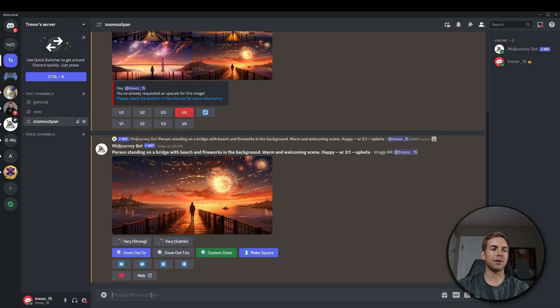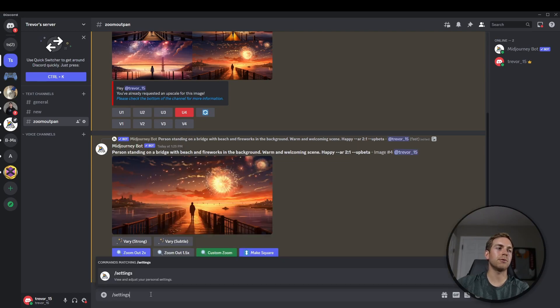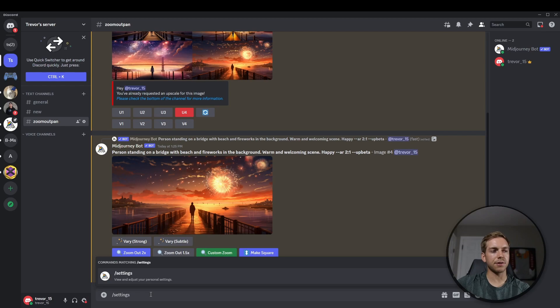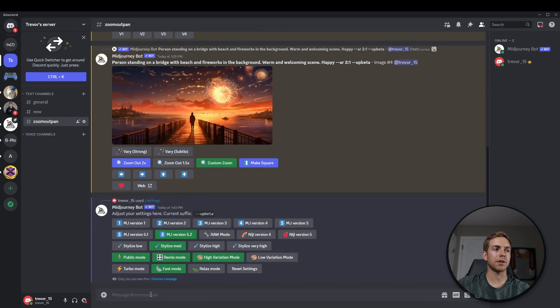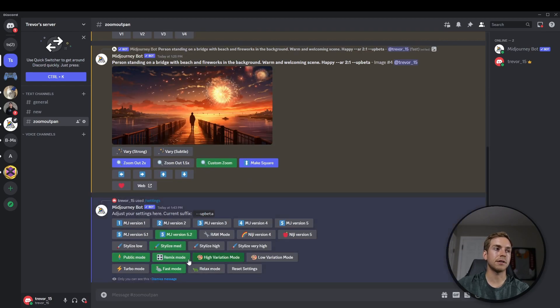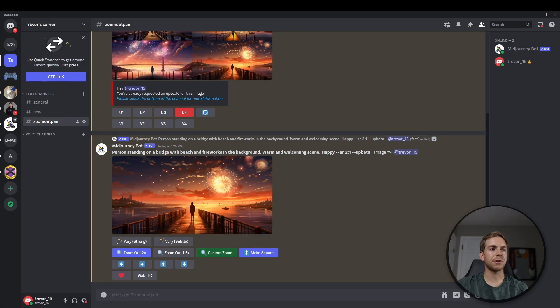Before we jump in, make sure that you do have remix mode on in your settings. So to check this, you can do backslash settings, if you click enter twice, just make sure that you have remix mode selected here. Back to our original image,